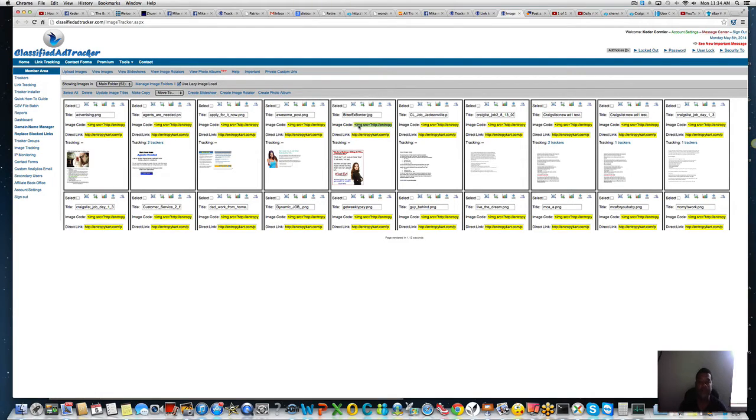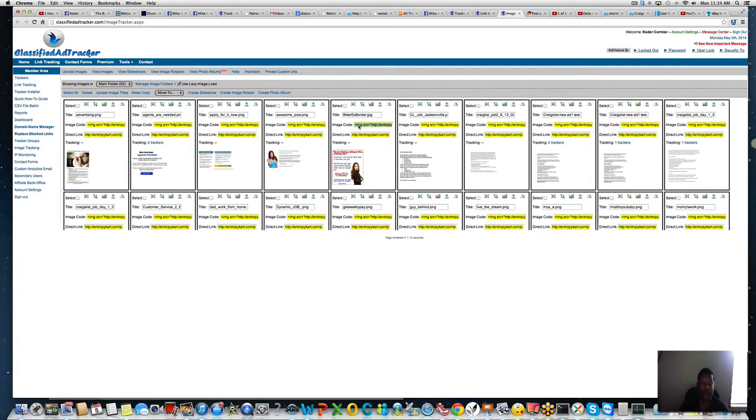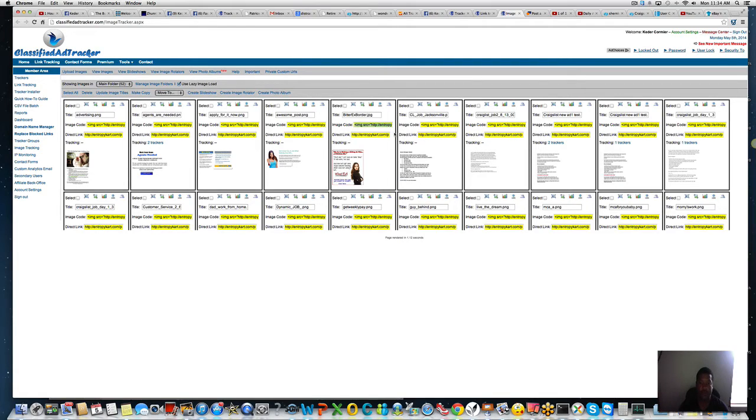Craigslist used to allow people to put the HTML code, but ever since the whole thing, they changed it around. I do a lot of paid ads. It's still good to me. With $25, I'm getting about 200 to 300 leads.